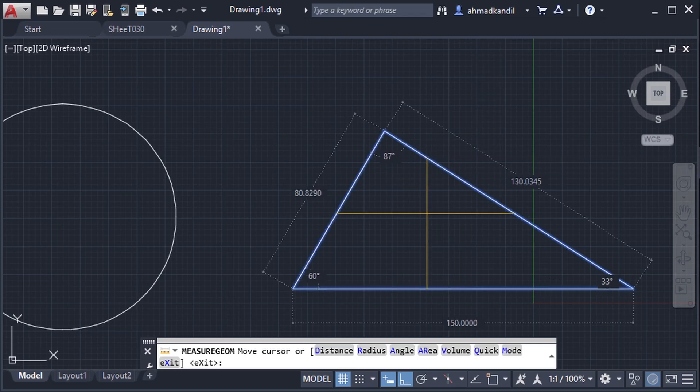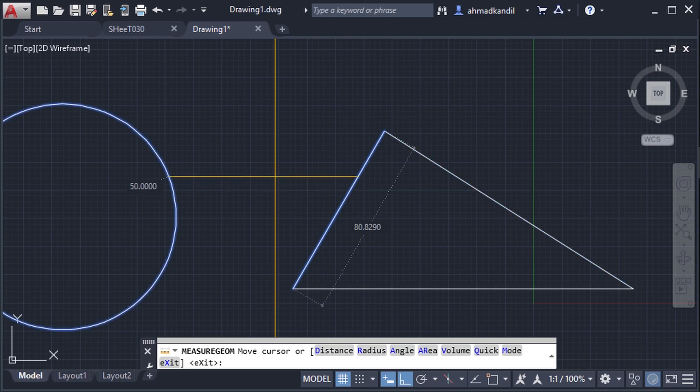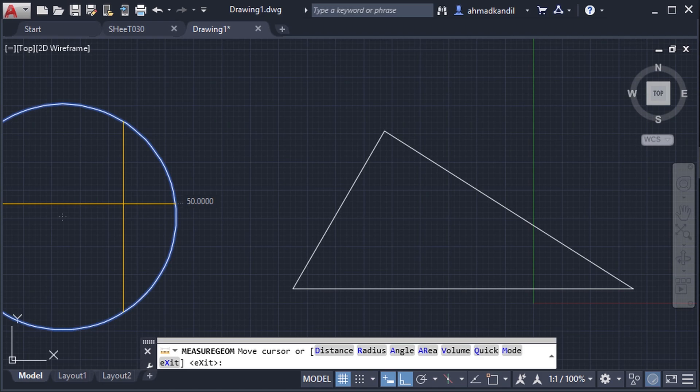This way of measuring dimension is new since AutoCAD 2020, so if you have an older version we will use another way.